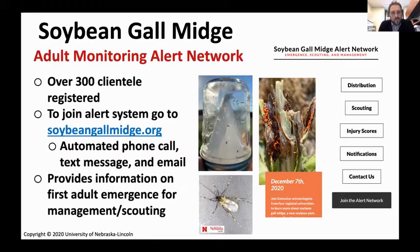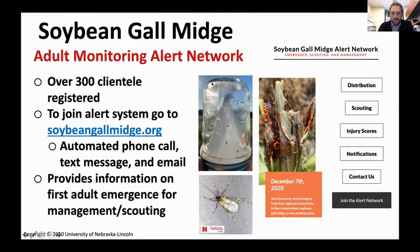Many of you on this call are really interested in how to manage this pest, and this is where it begins. The soybeanGallMidge.org website is linked to a Blackboard Connect system — when we first collect adults in the field with emergence cages, we push out an automated phone call, text message, and email. This is one of those emergence cages with the glass jars where we initially catch adults. We have found no other successful method to collect adults yet, but we provide information on first emergence, scouting, and management.